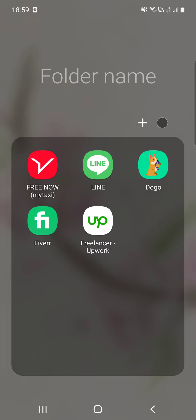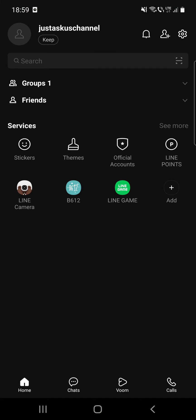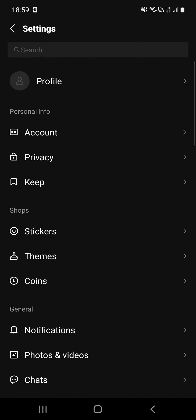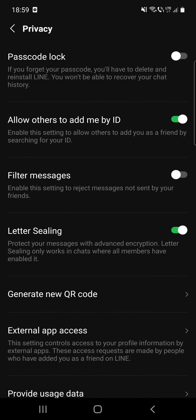So first, open the app, then go to the settings which is at the top right corner, and then click on the privacy.